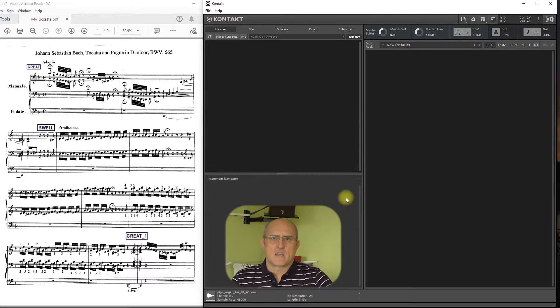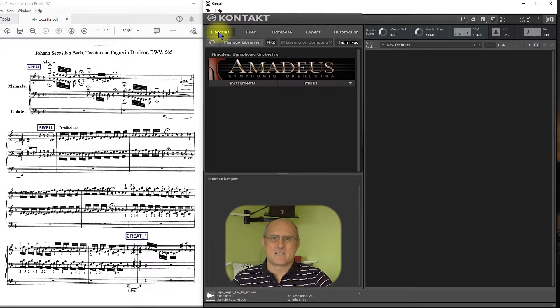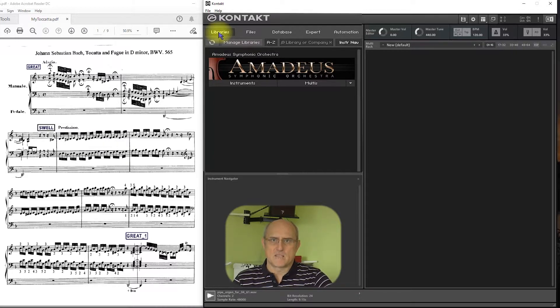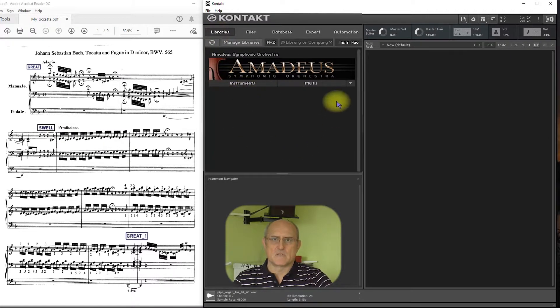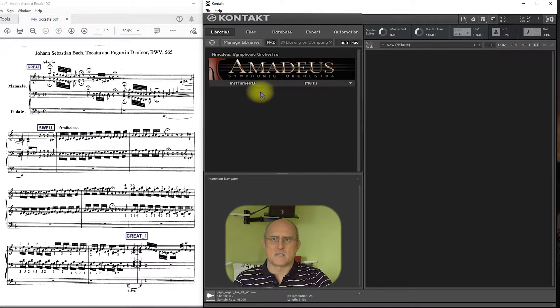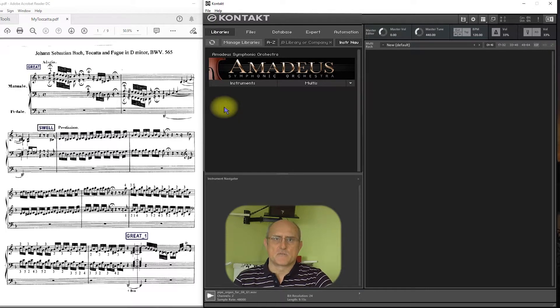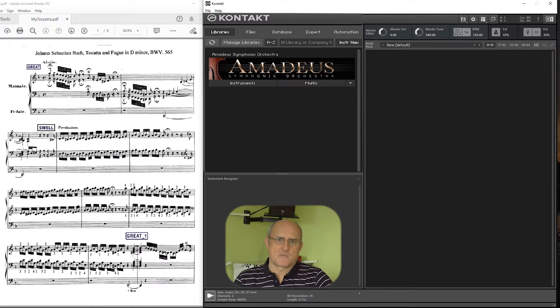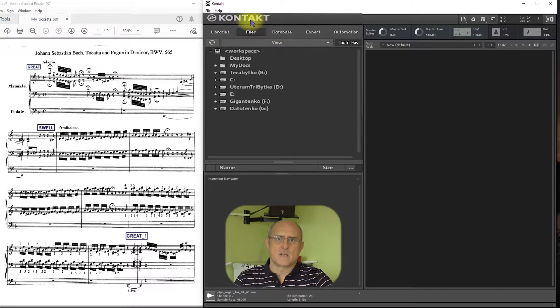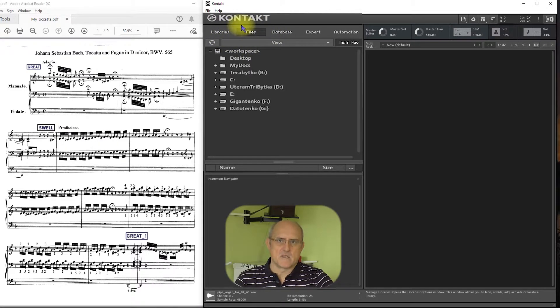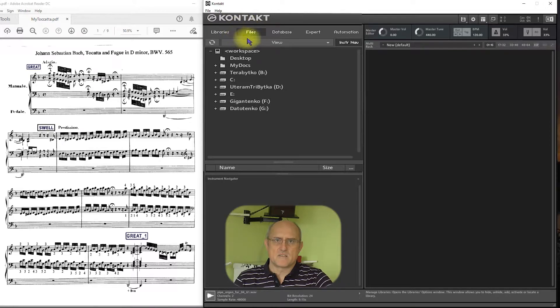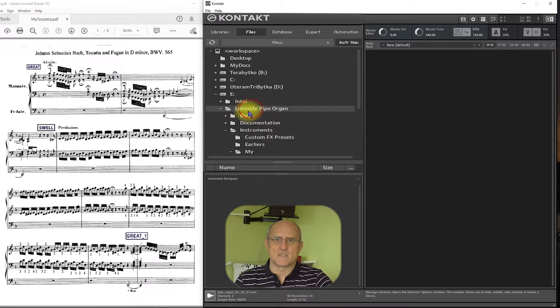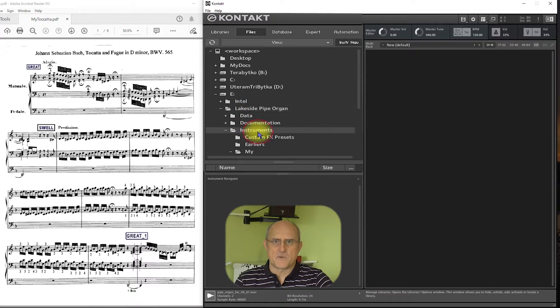I have a full version of Kontakt 6.4.2 and didn't yet succeed to load Lakeside as a library, because it is only possible through Native Access. But we can nonetheless load its instrument patches, banks or multis through the files browser or quickload. And they are gonna work just as well as libraries. So, just navigate to the Lakeside folder and find Instruments, Custom FX Presets.